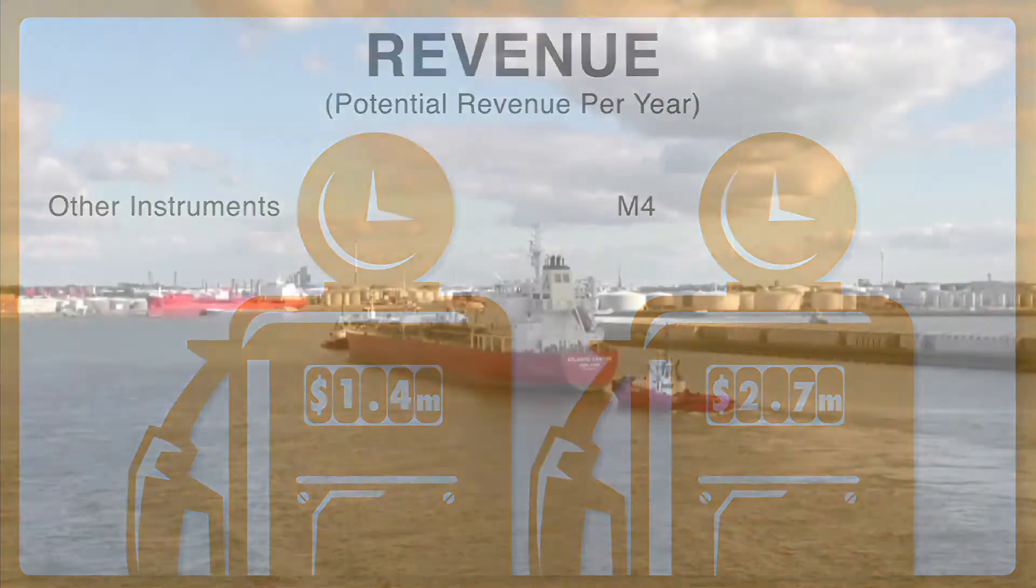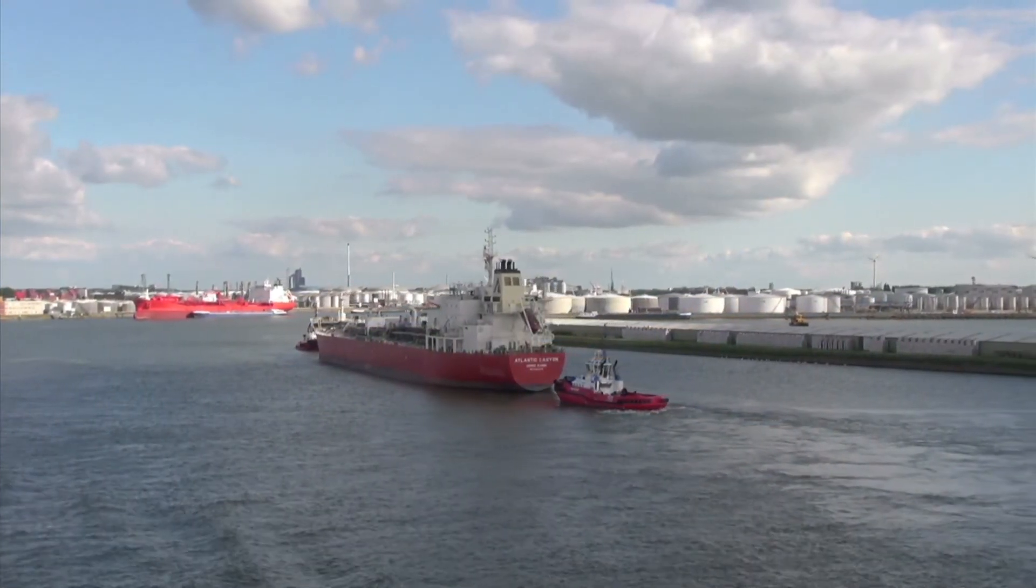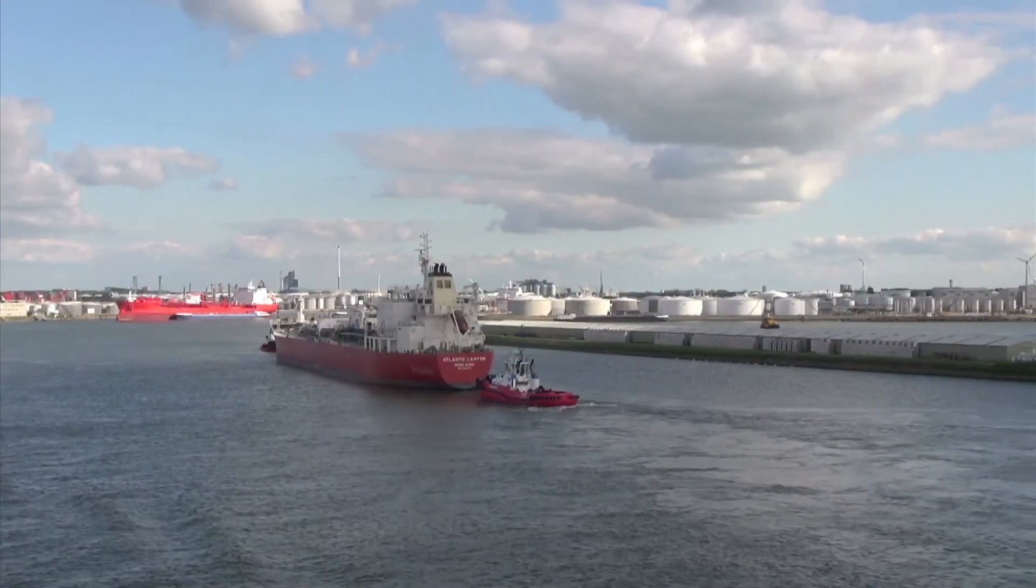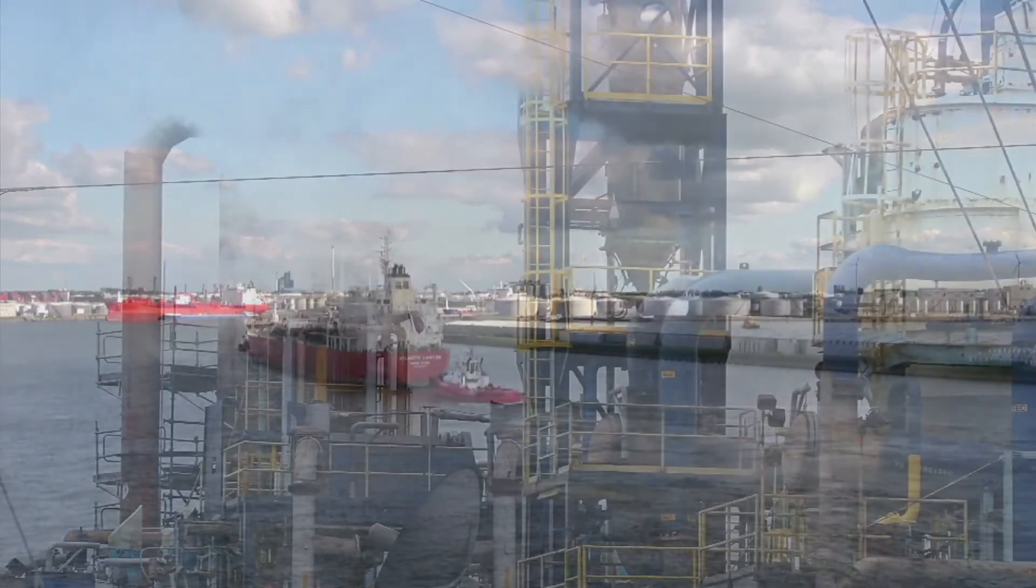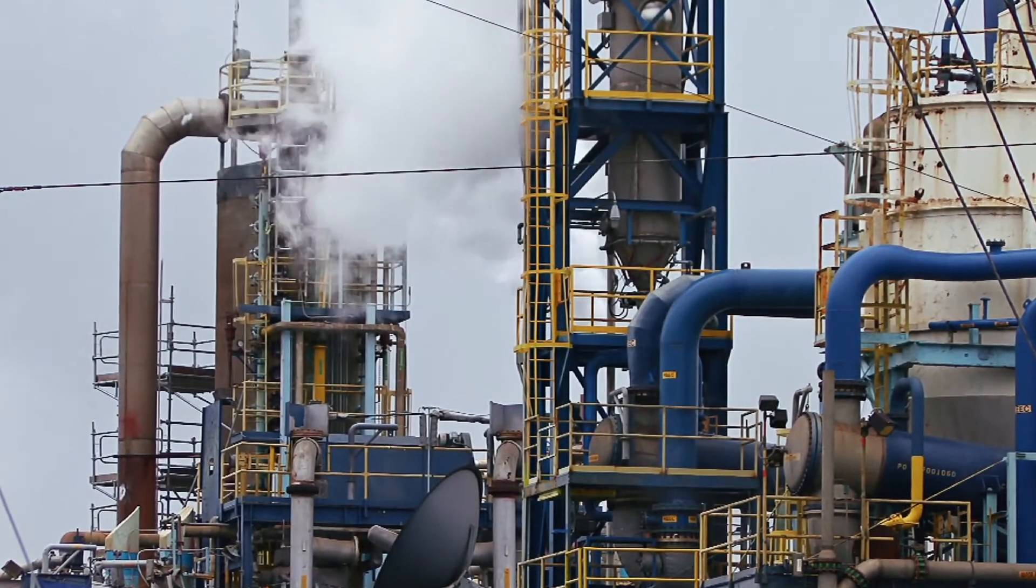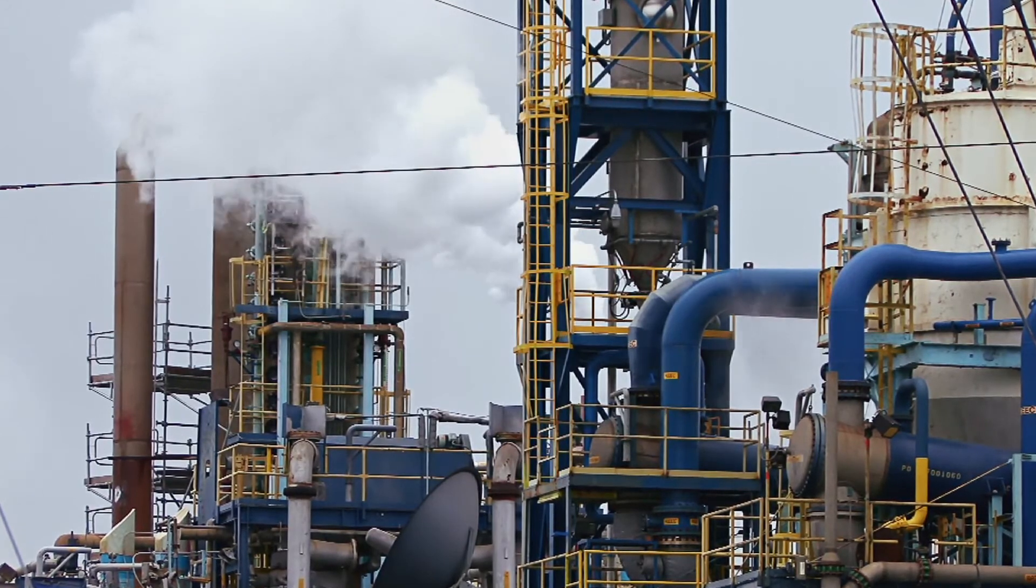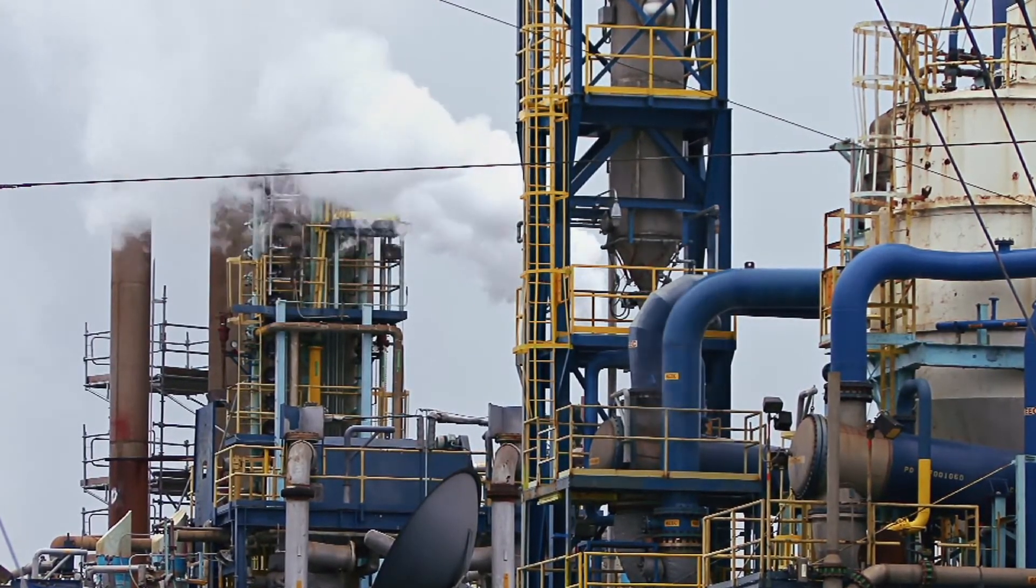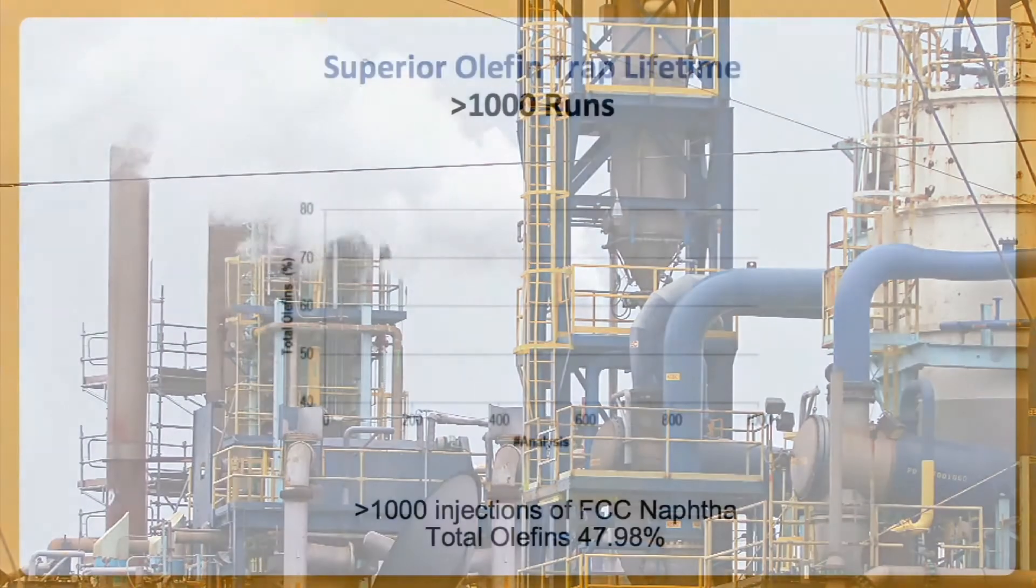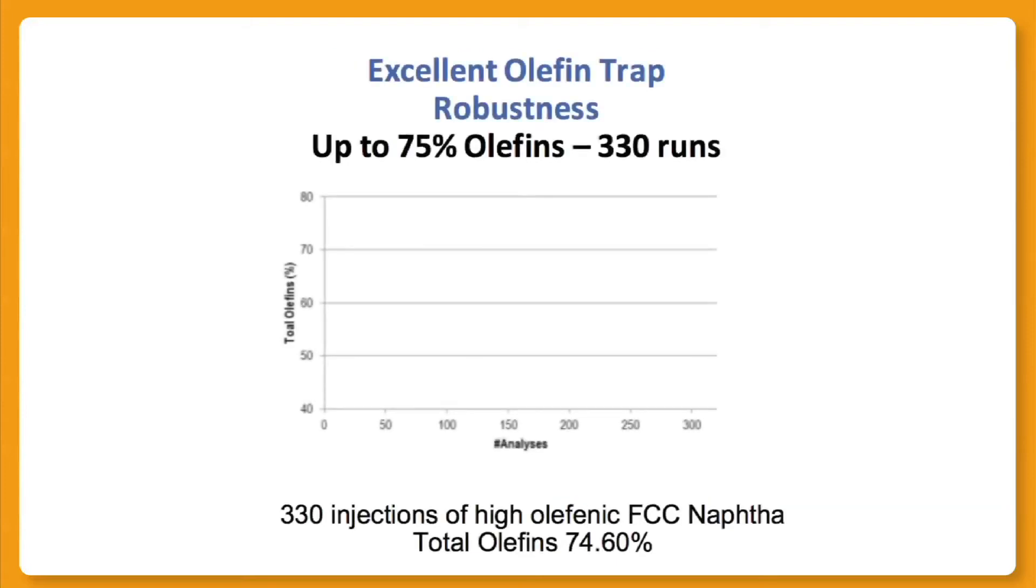Keeping instruments up and running is imperative in the highly demanding hydrocarbon industry. With an instrument out of commission, refinery laboratories are unable to confirm if end product meets specifications and independent laboratories are unable to meet their challenging production targets. Knowing that uptime is important, the olefin traps within the M4 have been vastly improved even for high olefin content samples. This means that olefin traps do not need to be replaced nearly as often.